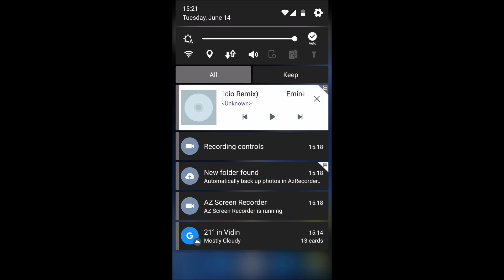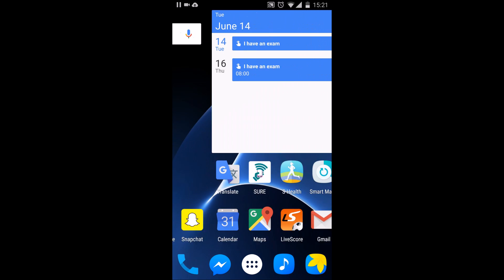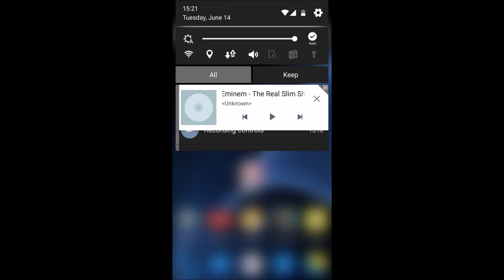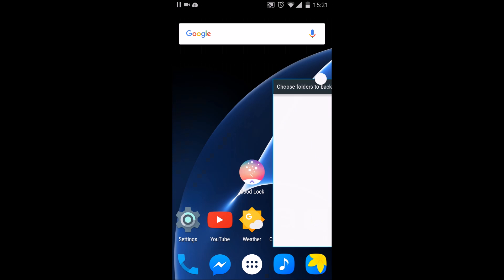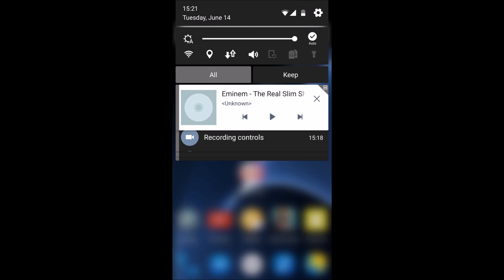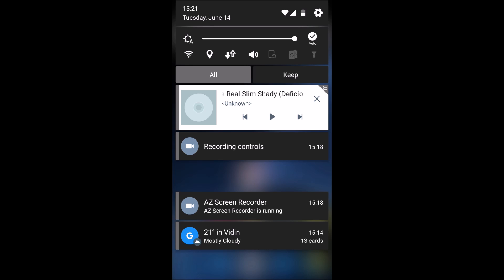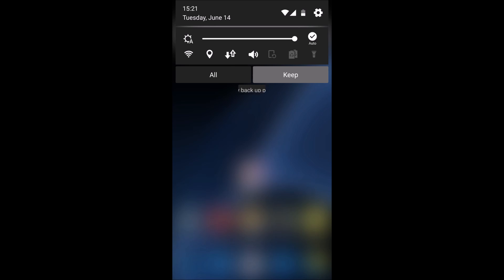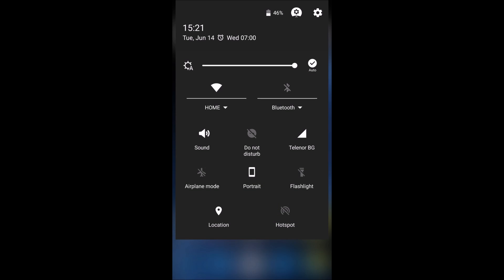You have that for every app. For example, here you have it also for the Google folder, which backs up photos and basically every app you have. You still have the Keep section which is still very nice and very useful. When you swipe down, you have the same controls, nothing new here.